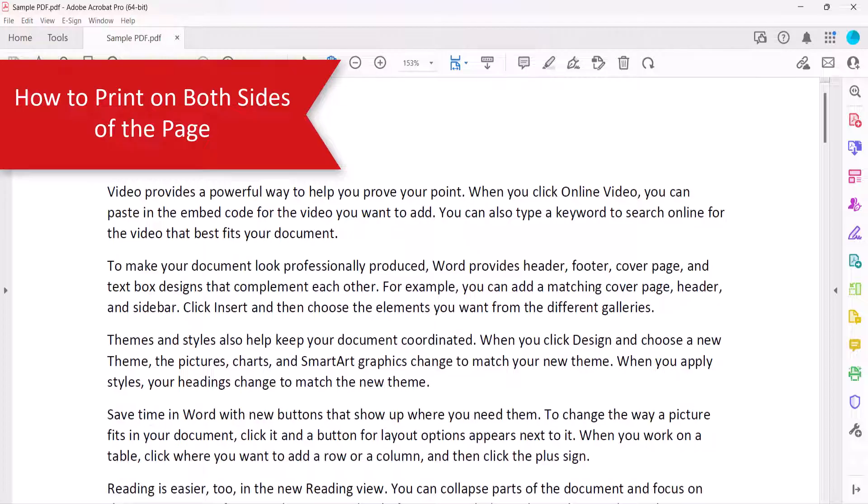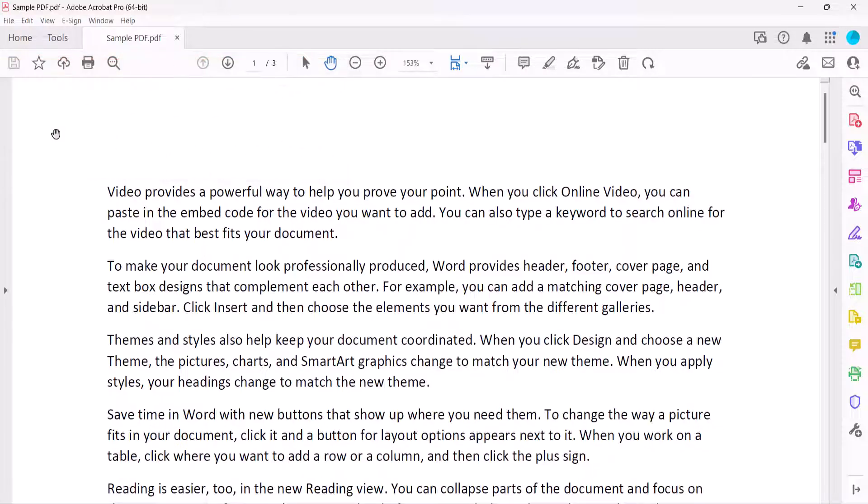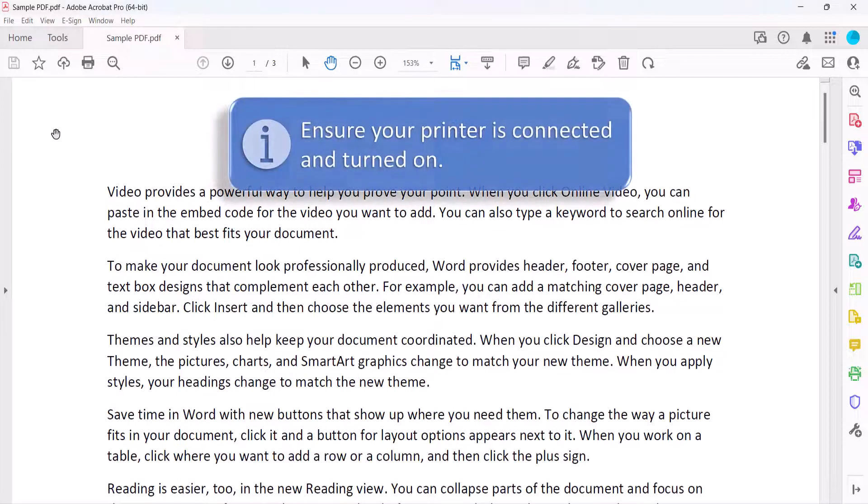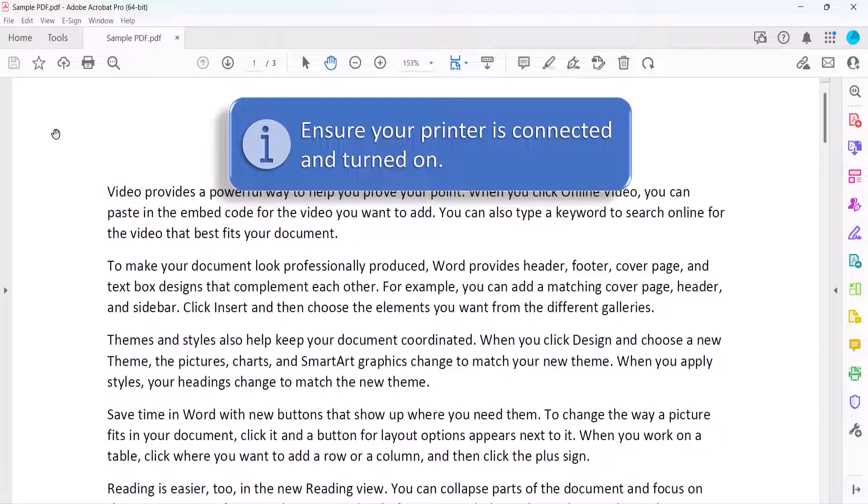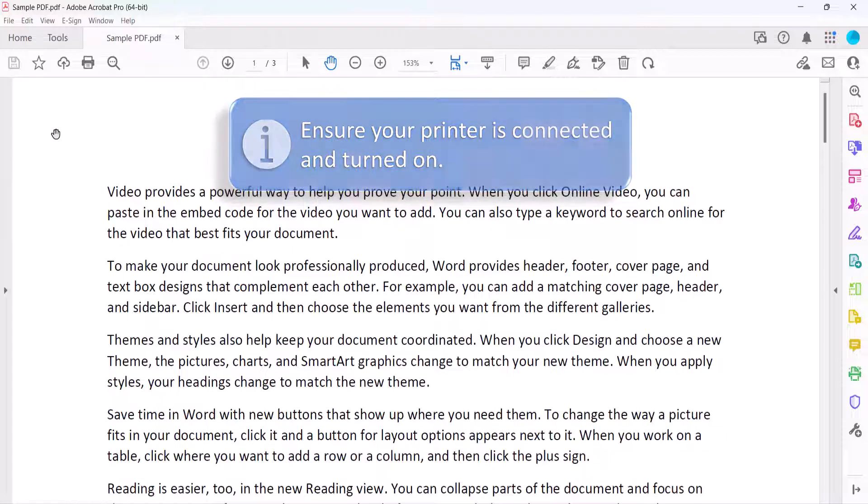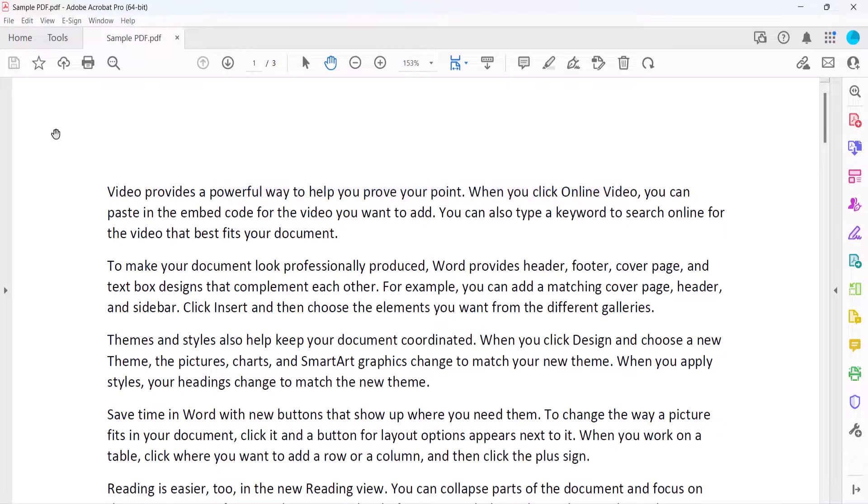To begin printing on both sides of the page using your printer's duplex printing function, first ensure that your printer is connected to your computer and turned on. If the printer isn't turned on before starting this process, you might not see all the available options.